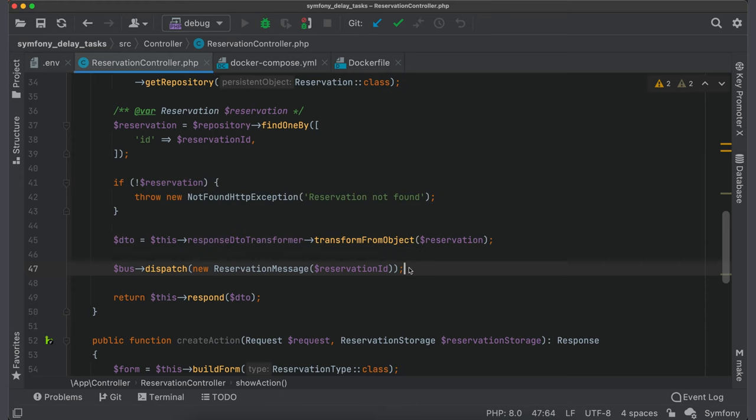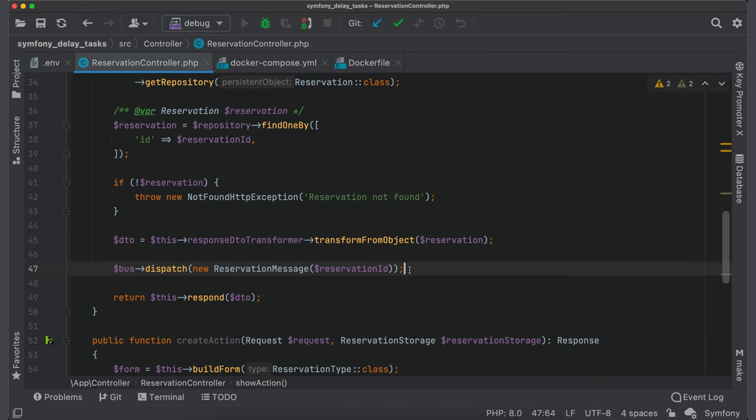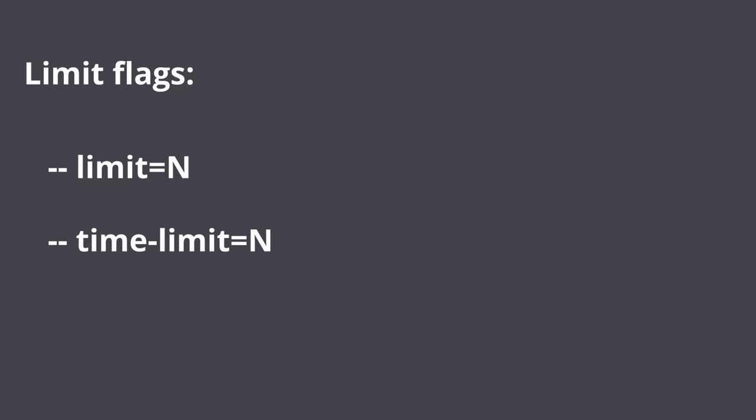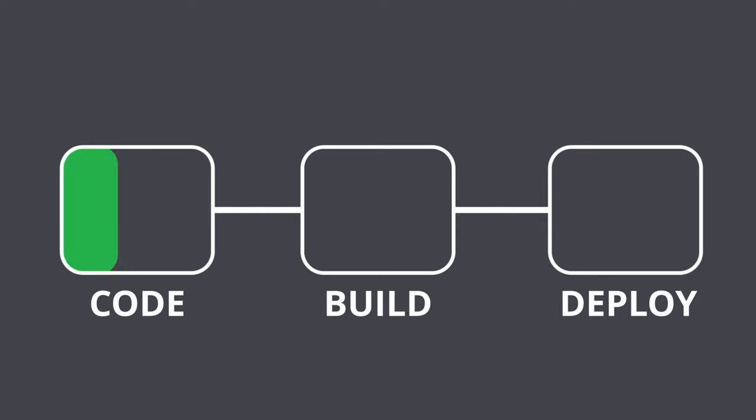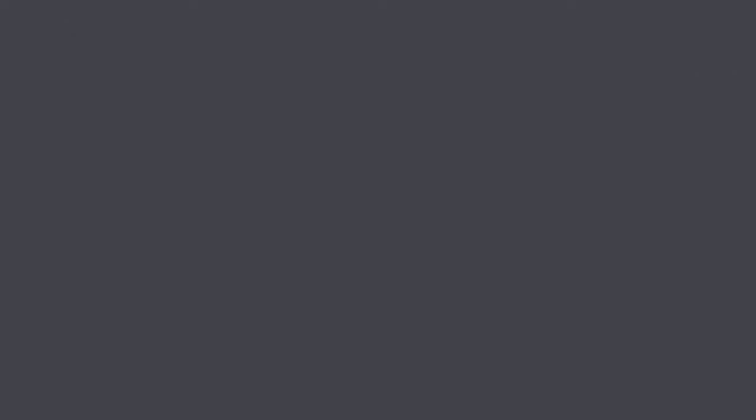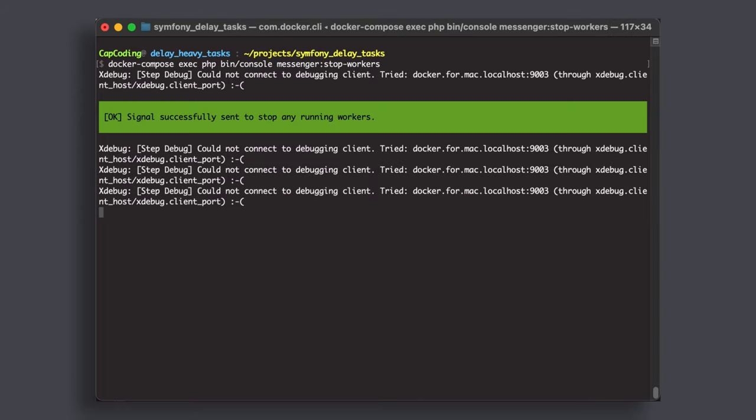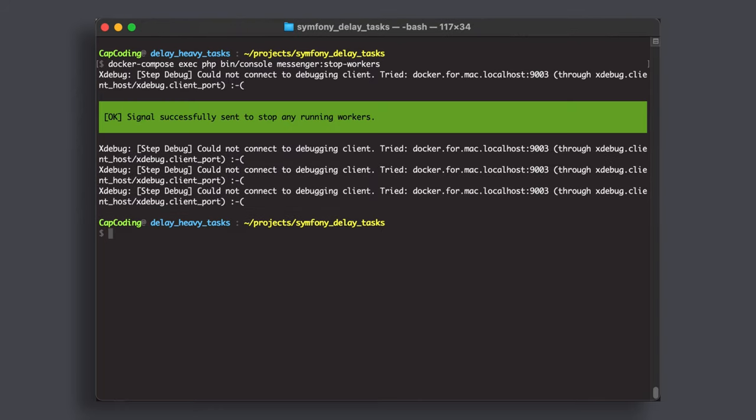I would recommend to use process control system to run your workers. For example, you can use supervisor. Don't let workers run forever. Some services like Doctrine's entity manager might consume more memory over time. So, use command messenger consume with these flags. Limit tells worker to handle only N messages and then exit. Time limit to process new messages in seconds. Memory limit, the memory limit for worker to consume messages. Also, don't forget to restart workers after each deployment so they work with new code. To stop workers, run command messenger stop workers which will inform each worker to gracefully shut down.